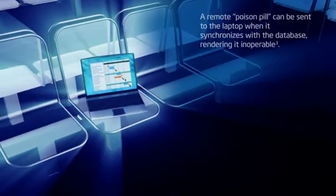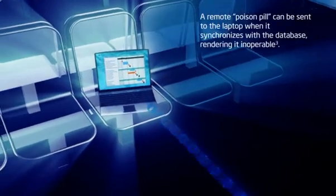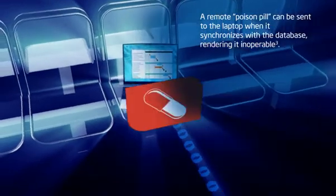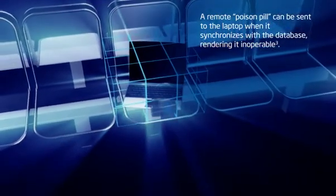Once any connection is established, a poison pill can be sent, rendering the laptop inoperable.